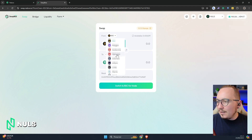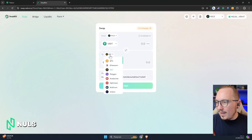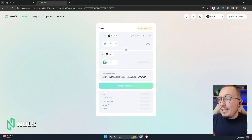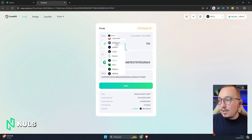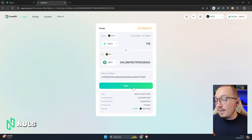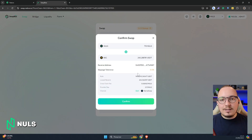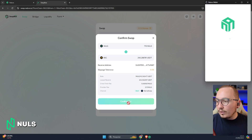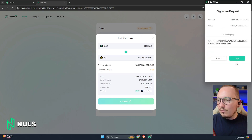This time I'm using my Nabox wallet. I want to swap Nulls on the Nulls network, so I selected the Nulls network and the Nulls currency. I want to swap it for the USDT currency on the BSC network. In short, on the Nulls network I want to send Nulls, and I want to receive USDT on the BSC network, which is a dollar-pegged stablecoin. Swapbox has already recognized that I have 716 Nulls, so I'll input that I want to send 710. I'll be selling 710 Nulls on the Nulls network and receiving USDT directly on the BSC network in return. I'll click on Next and then check the information.